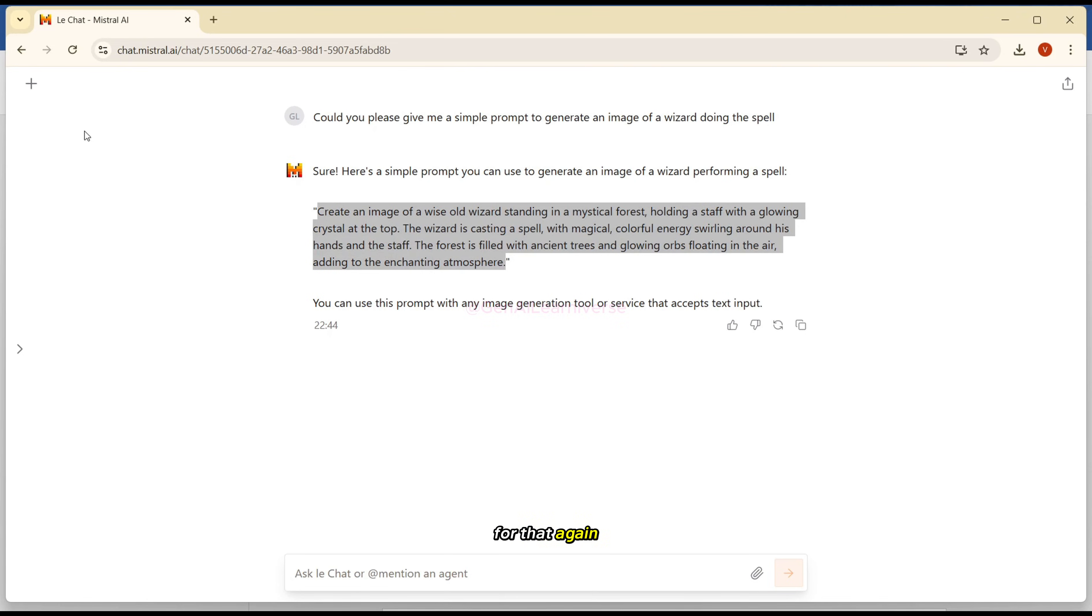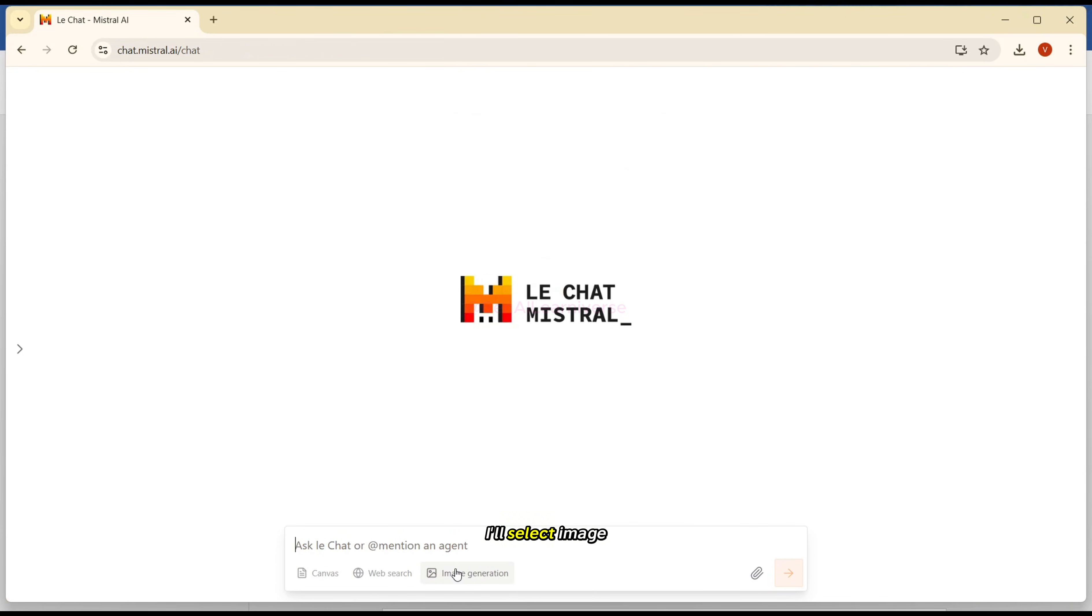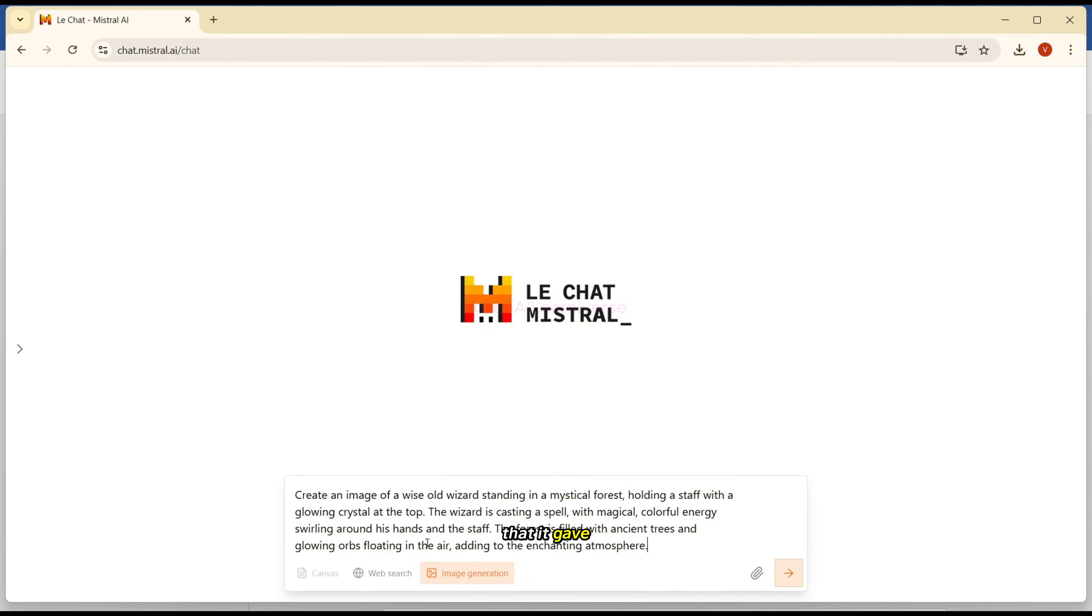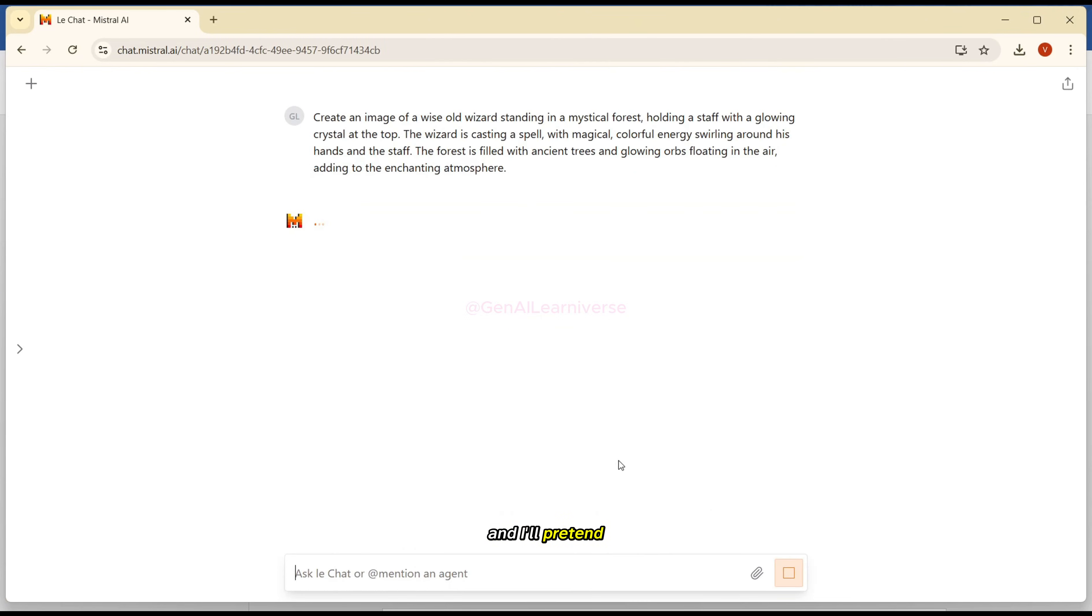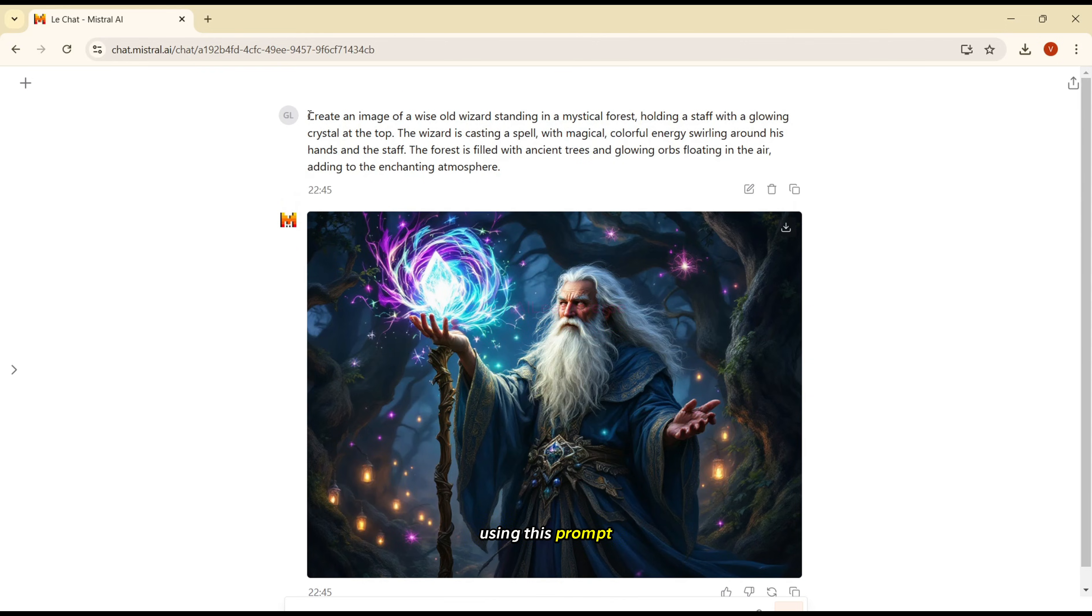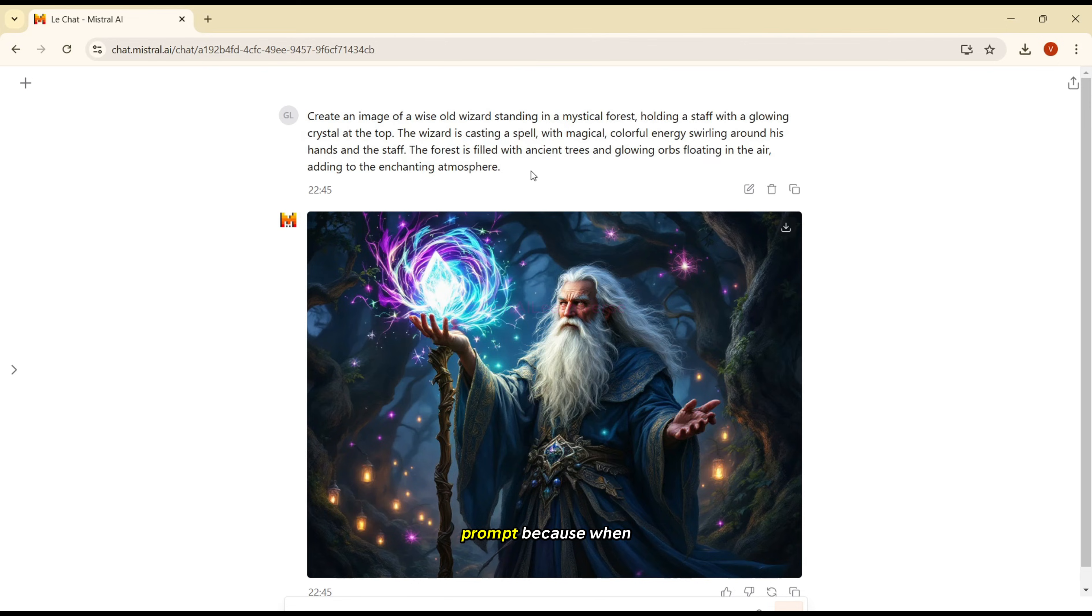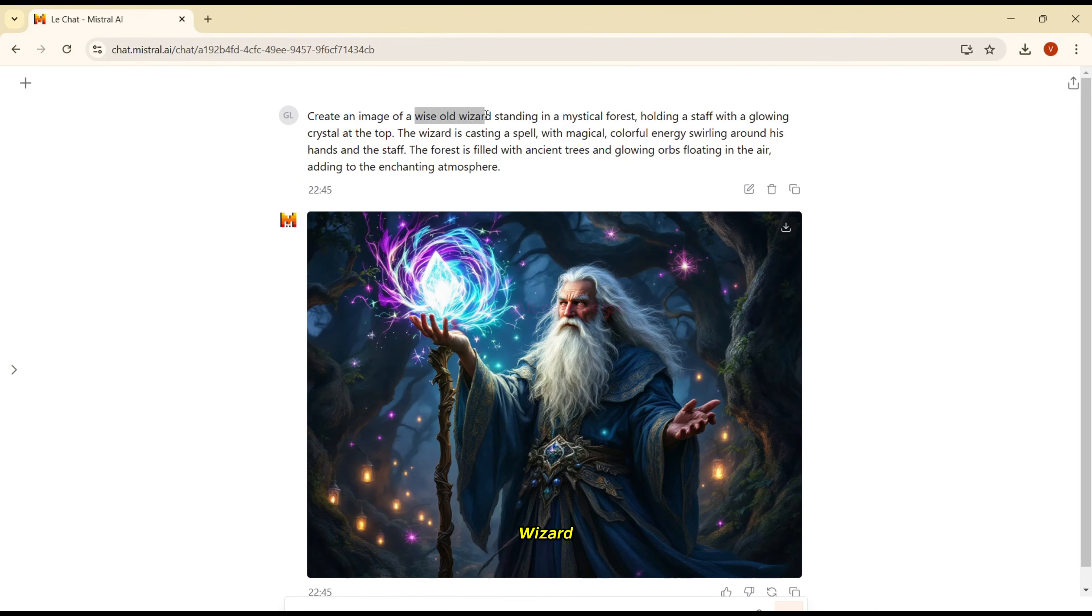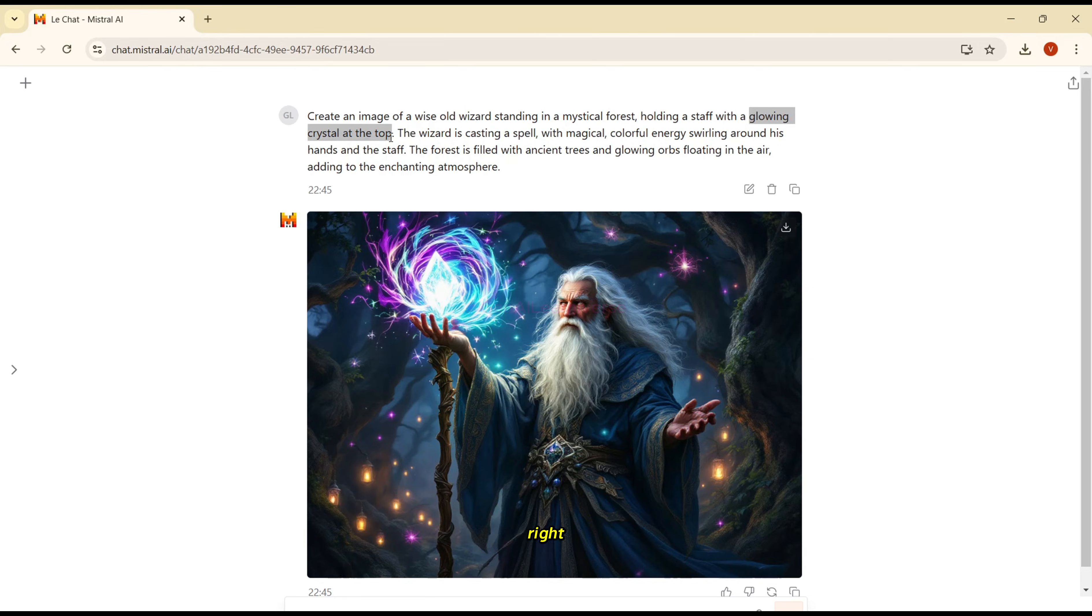So let's try this one. So for that, again, I'll go to new chat. And I'll select image generation. And then I'll enter the prompt that it gave. And I'll press enter. And it has started generating the image. Let's wait for this to be generated. And it looks awesome. As you can see, the image that we have generated using this prompt looks much better than what we generated initially using a simple prompt. Because whenever we ask this tool to give us the prompt, it adds some additional details. So for example, you can see wise old wizard, then mystical forest, all these things it already added to make this image much better.